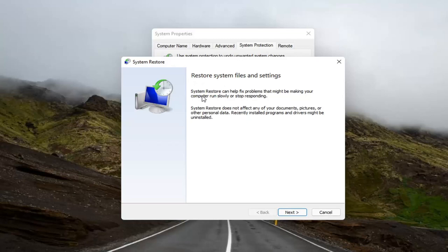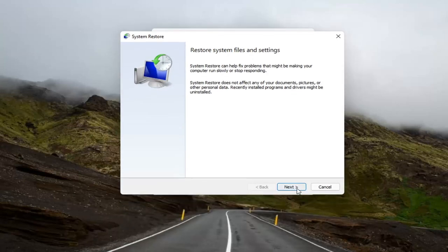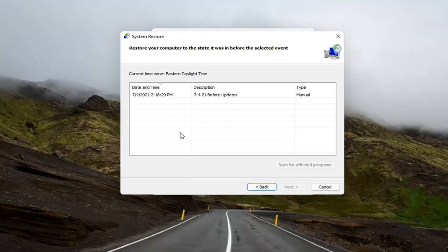It says to restore system files and settings. System restore can help fix problems that might be making your computer run slowly or stop responding. System restore does not affect any of your documents, pictures, or other personal data. Recently installed programs and drivers might be uninstalled. Select next.